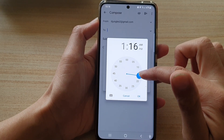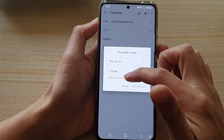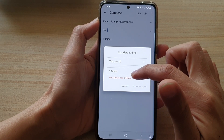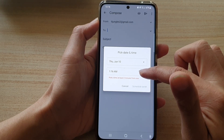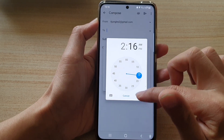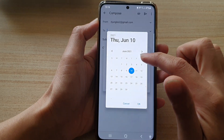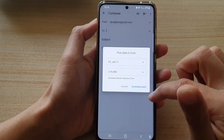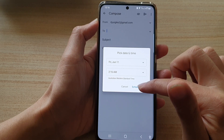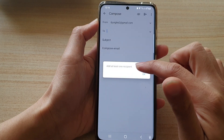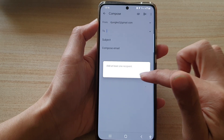And then we can choose the minutes and then tap on OK. Pick a time at least two minutes from now, and just tap on OK. If you want to choose a different day, then tap on schedule send.